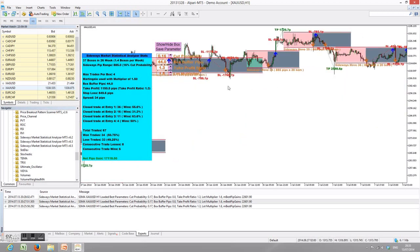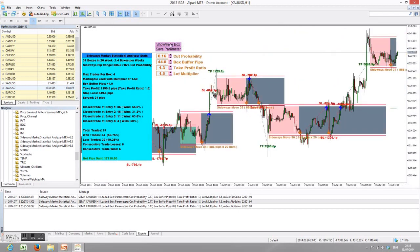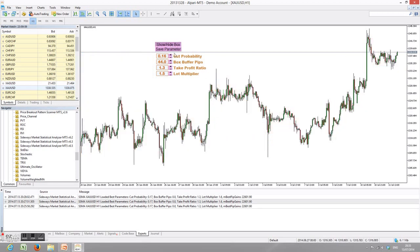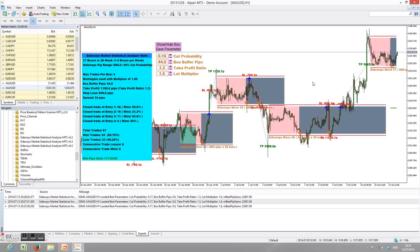There are two additional buttons above the trading parameters. The show/hide box button controls the appearance of these boxes — click once to remove all boxes, click again to bring them back. The save parameters button is very important because it saves your chosen parameters to the system, so the next time you load the software on your chart, those parameters will be restored.